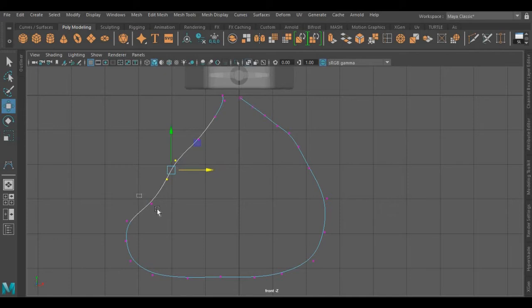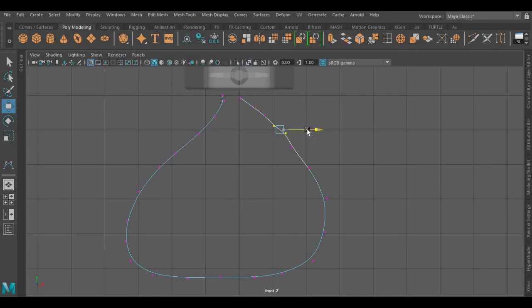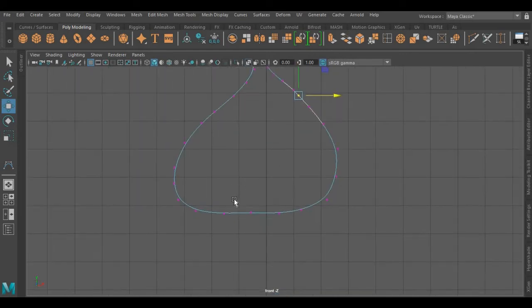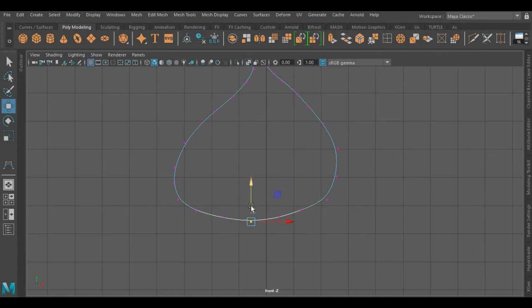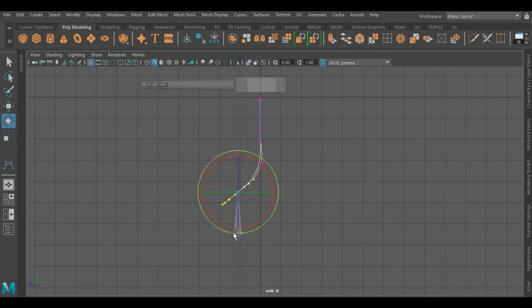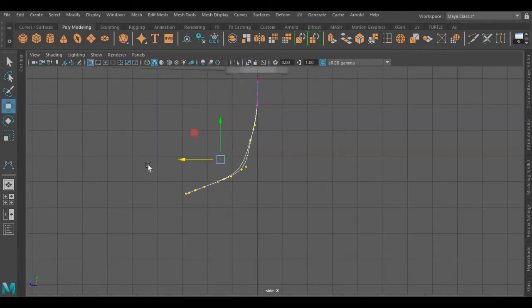I'm going to readjust its vertices, and I'm going to rotate these from the side view.